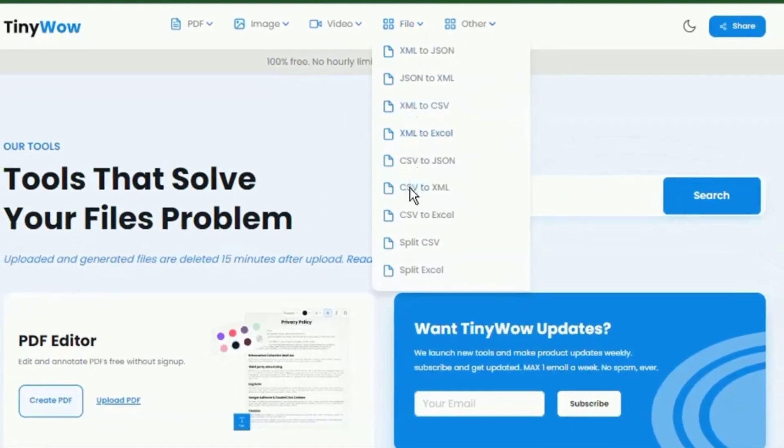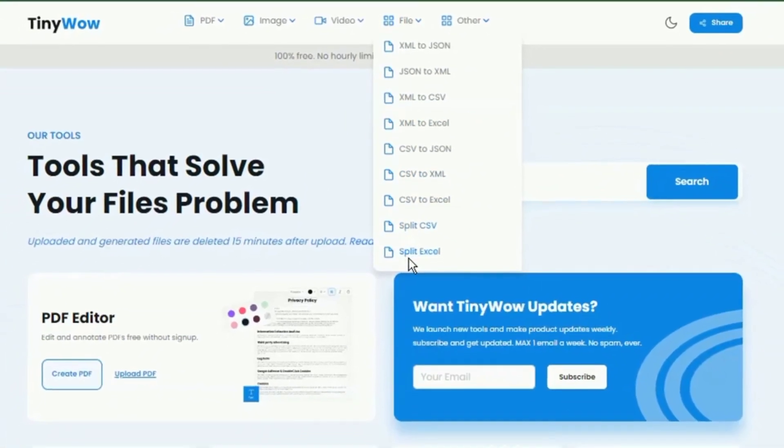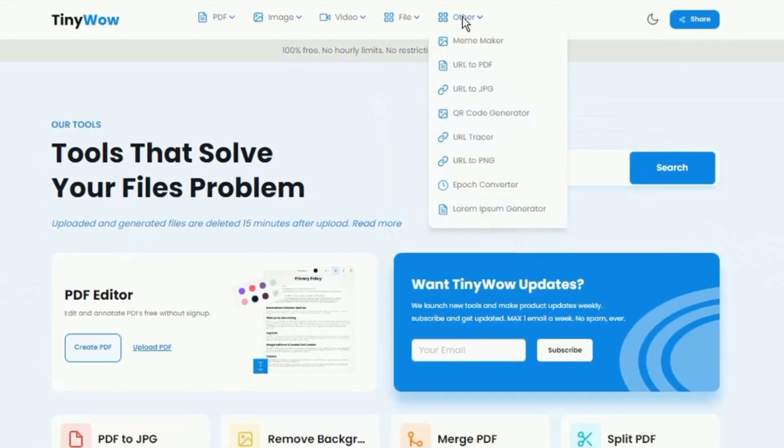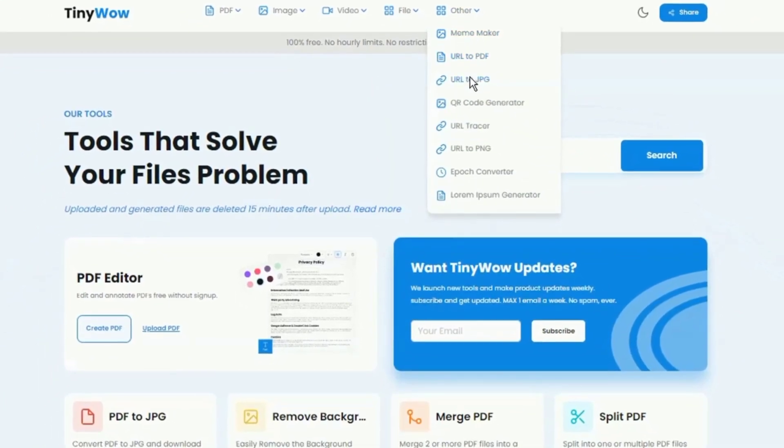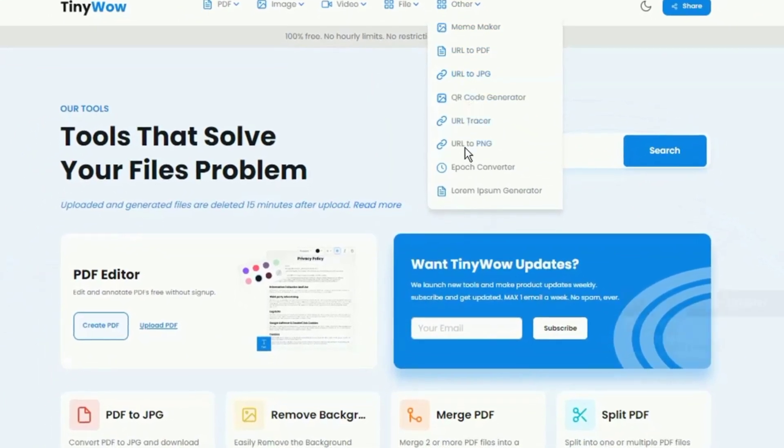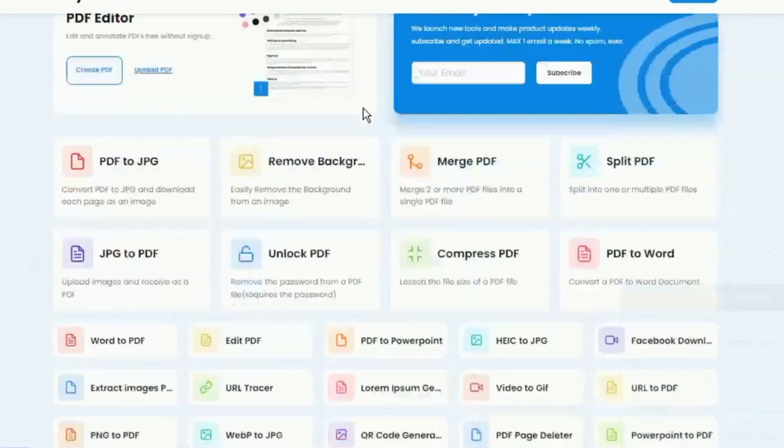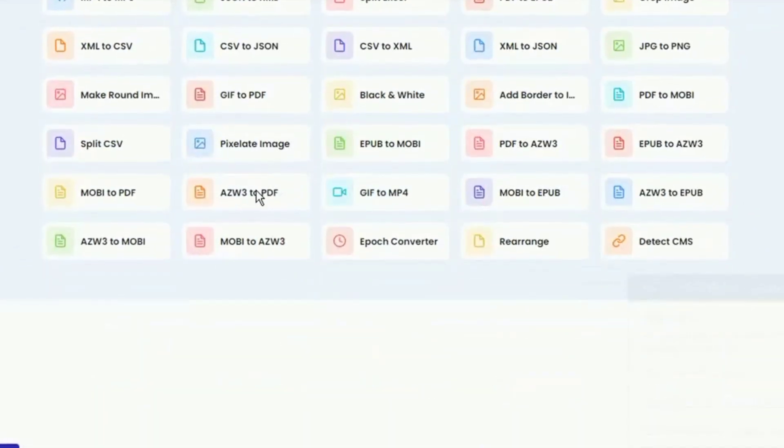For example, you can convert PDF to JPEG, sculpt or compress video, convert video to GIFs, and even generate memes. Best of all, it's a completely free page and does not require registration processes.